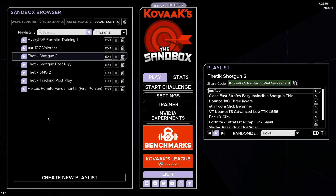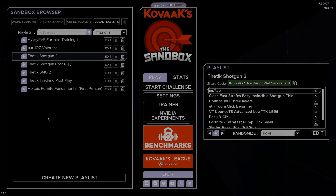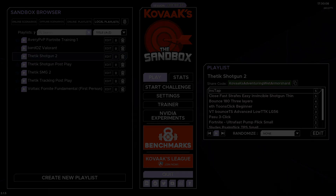That's basically a quick tutorial on how to set up Kovacs for Fortnite. I didn't go super in-depth, so sorry if you missed anything. You can DM me on Twitter if you have any really specific questions. Thanks for watching, and I'll see you guys later. Peace.